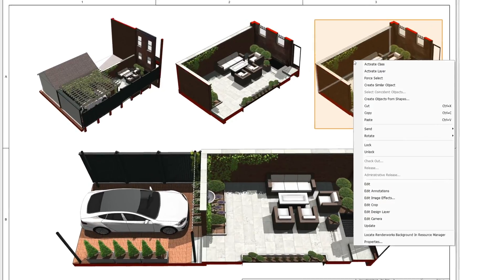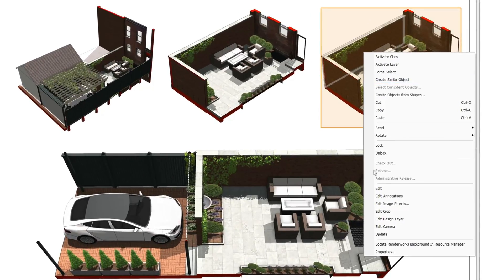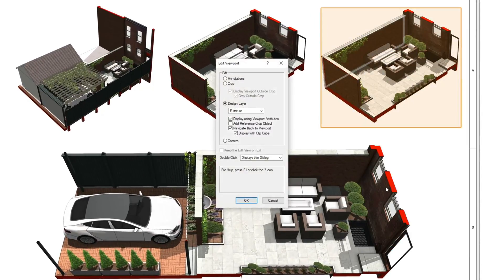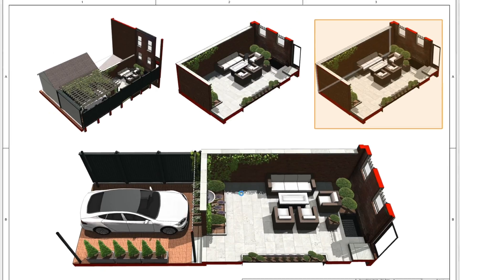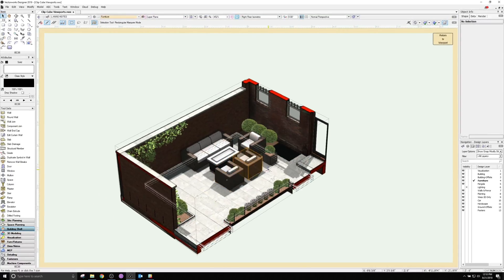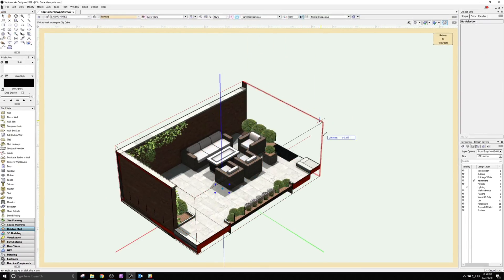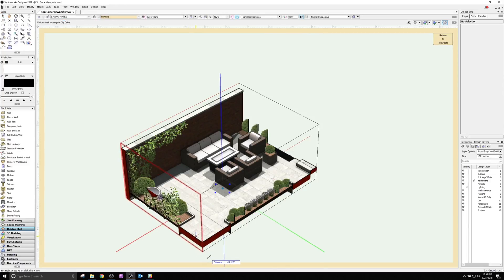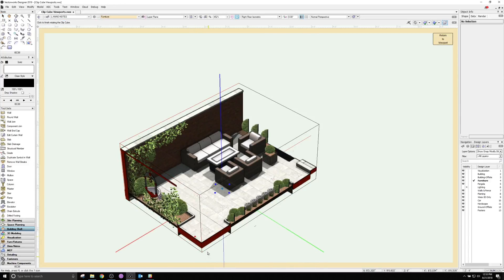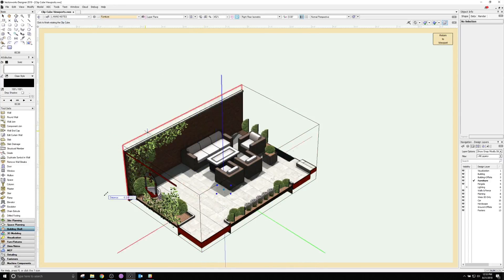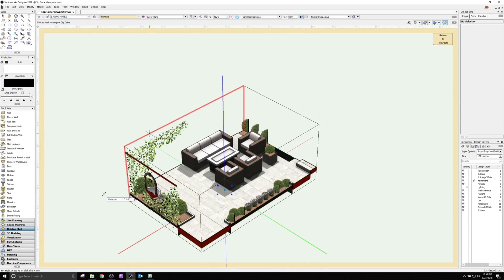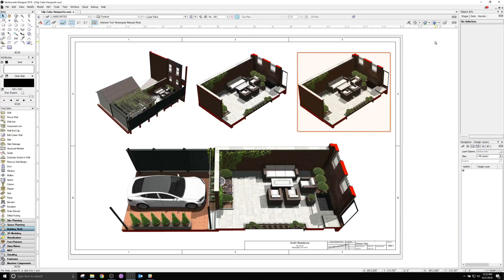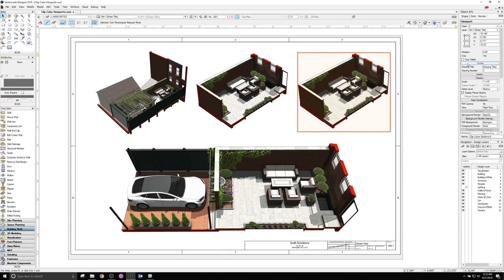To modify the ClipCube appearance, edit the design layer of the viewport and make sure Display with ClipCube is checked. Then, you'll see not only the viewport's geometry, but also the desired ClipCube view, which can be edited here as well and will appear when the viewport is updated.